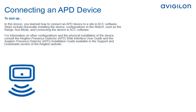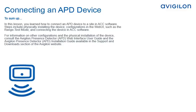To sum up, in this lesson, you learned how to connect an APD device to a site in ACC software. Steps include physically installing the device, configurations in the web UI, such as the range test mode, and connecting the device in ACC software. For more information on other configurations and the physical installation of the device, consult the Avigilon Presence Detector Web Interface User Guide and the Avigilon Presence Detector Installation Guide available in the Support and Download section of the Avigilon website.